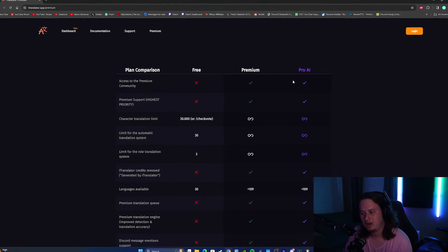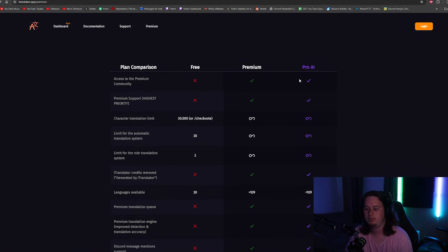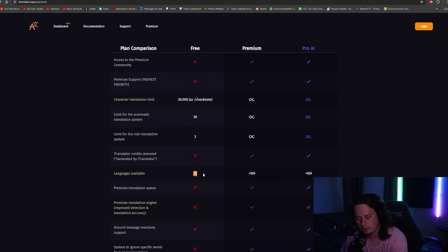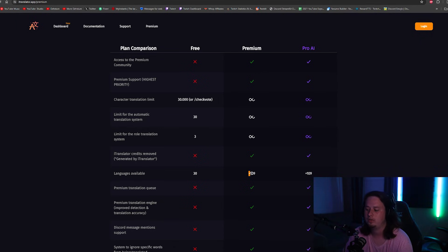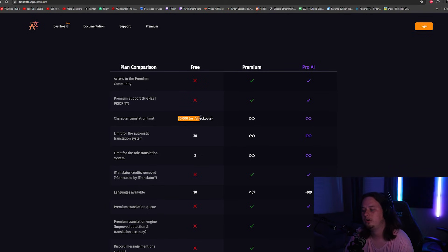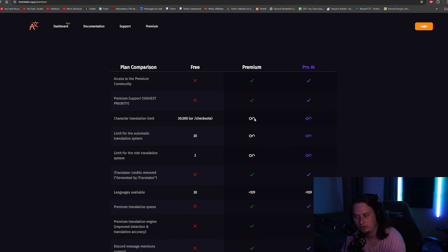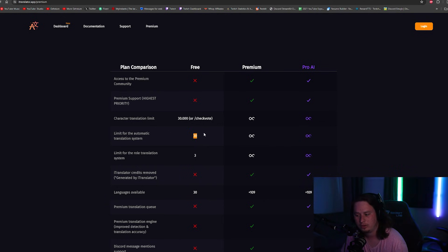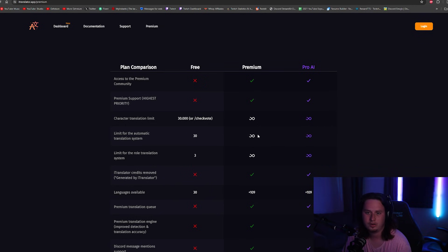Now I want to touch on the free version versus the premium version, so you know what's available to you. With the free version, you only have 30 languages available, versus premium which gives you 109 different languages. With the free version you can only translate up to 30,000 characters, versus premium where you can do an unlimited amount. And for auto translation, you're limited to 30 with the free version; on premium you can go all the way up to unlimited.